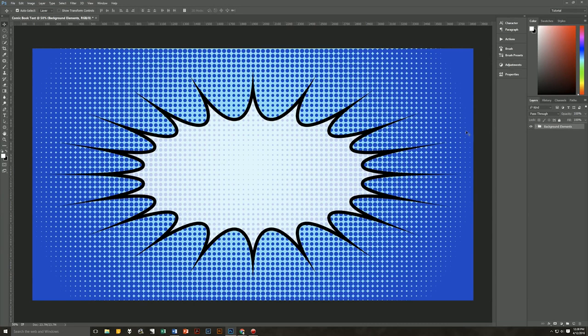Now it's time to move on to the main event, which is the actual comic book text. We're going to do this all on one layer, and the text itself will remain editable — meaning you can change the text to whatever you want at a later date and the effect will remain the same. I'm going to be using the Obelix Pro regular font — I'll leave a link below, you can find it at dafont.com — but you can use any comic book type font that's fairly thick and looks hand-drawn.